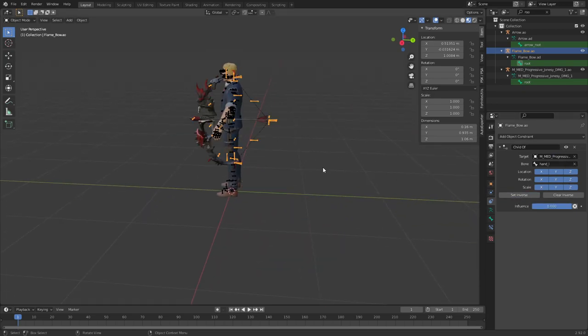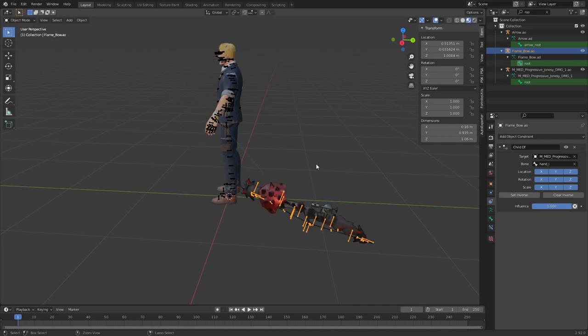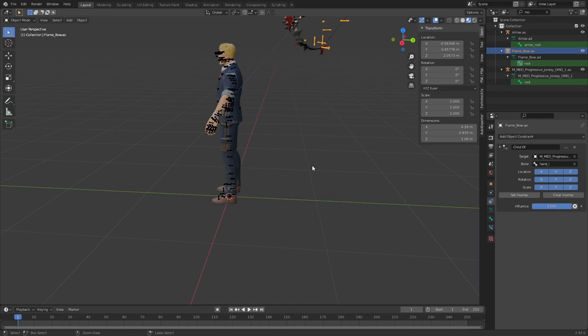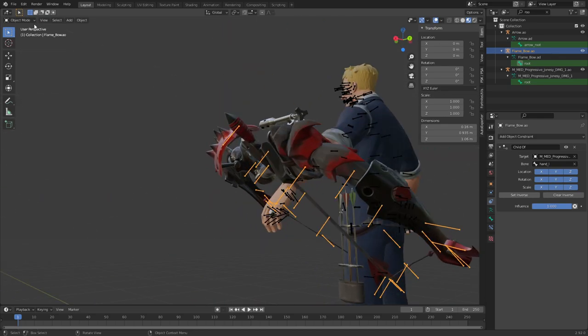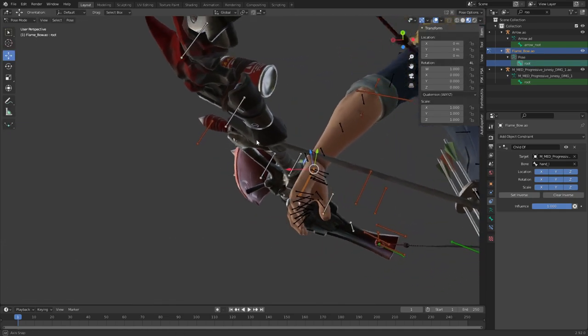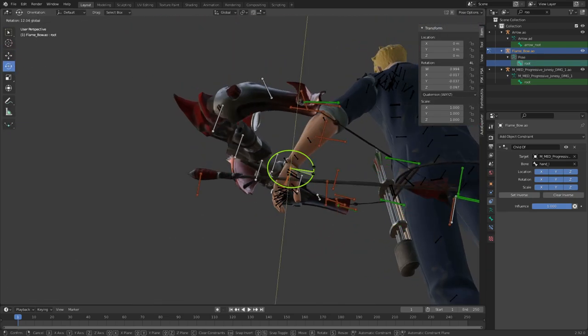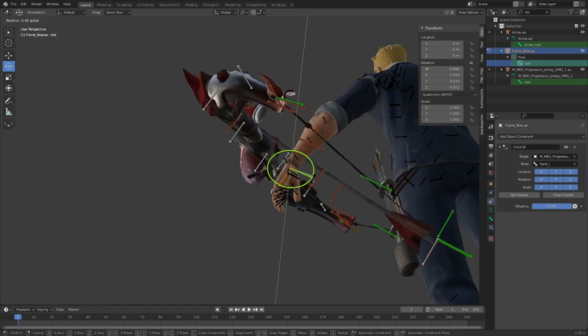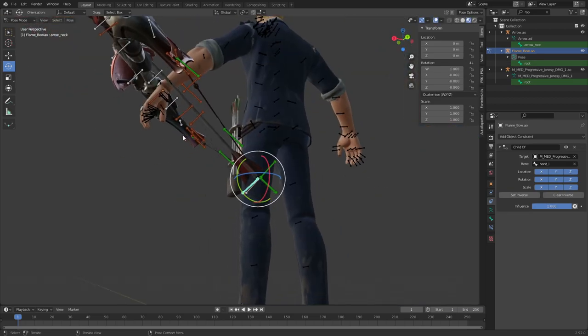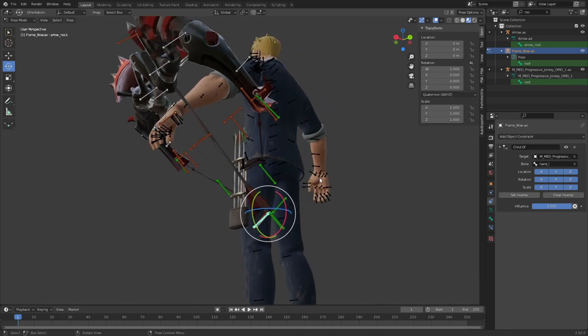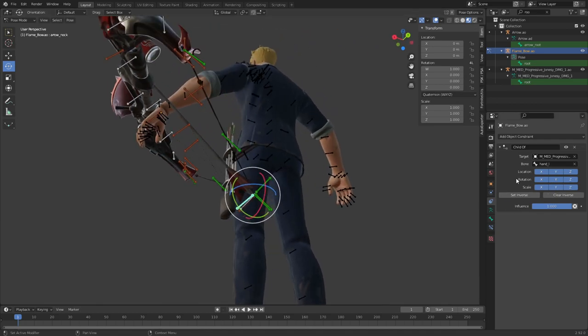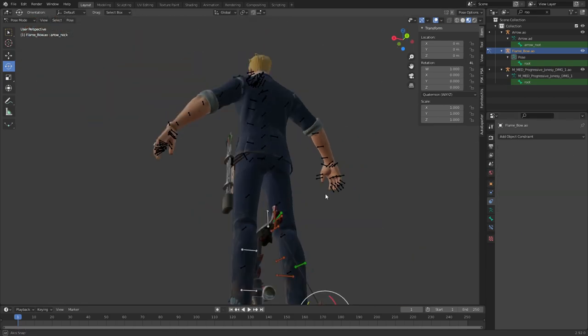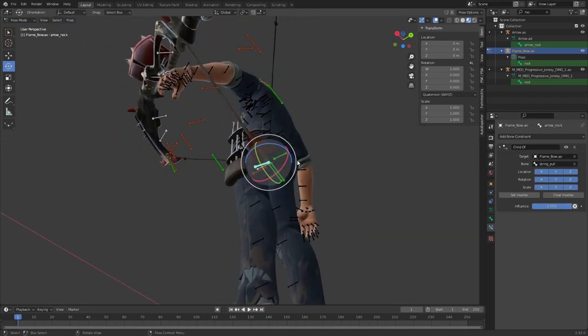But we already had a pretty great thingy so we will keep it there. And now you can go ahead and position it. The problem with the arrow is that we kind of parented this to that.